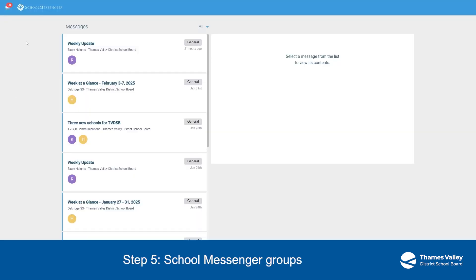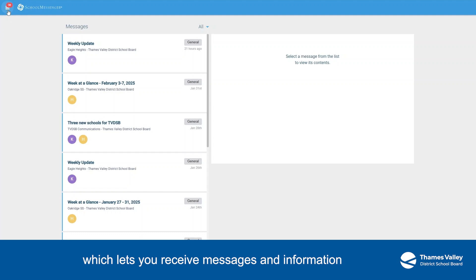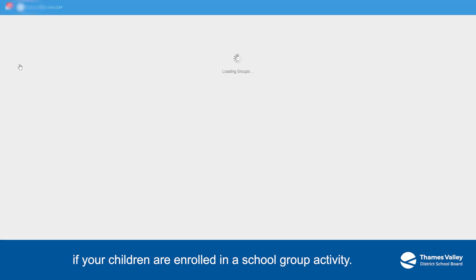Step 5. School Messenger Groups. School Messenger offers a Groups option, which lets you receive messages and information if your children are enrolled in a school group activity.